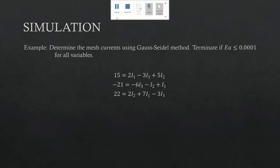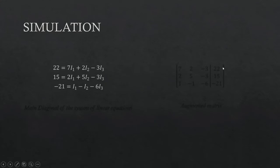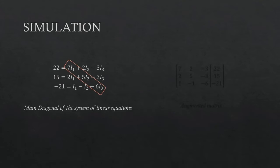Before we open C++, let's rearrange first the order of equations in a manner that the dominant coefficient for each unknown variable lies in the main diagonal of the system of linear equations.